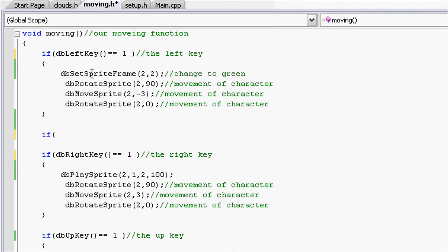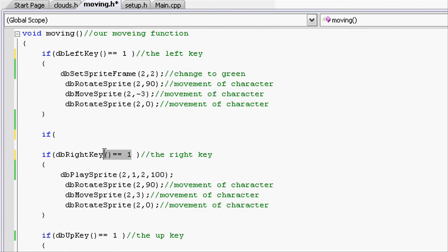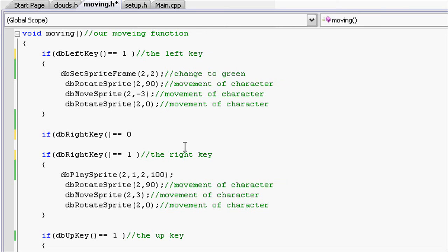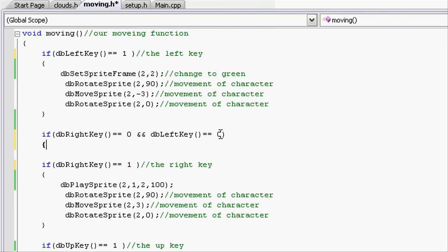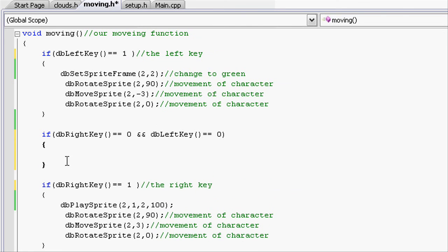Now let's create an if statement to see if left key and the right key is not pressed. So if, open parenthesis, and the code I've taught you can work the other way as well. So db right key equals false, and, so 2 and db left key is false, so 0. Close parenthesis and open close brace.